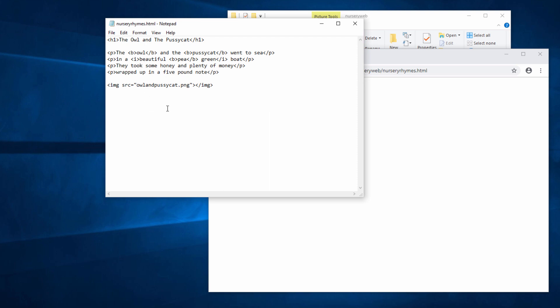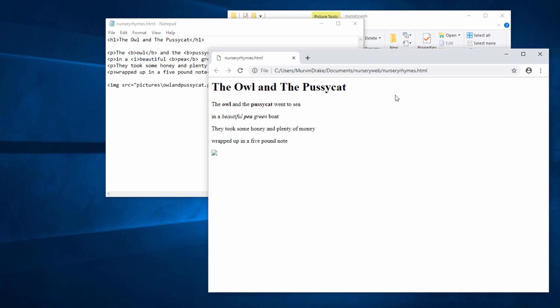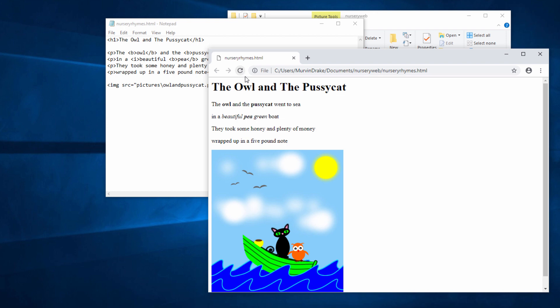In the source attribute, I'm going to specify pictures. So now I am saying what the name of the file is, but I'm also saying where it is in relation to this web page. Let's save this and take a look at the effect. We're back in business.